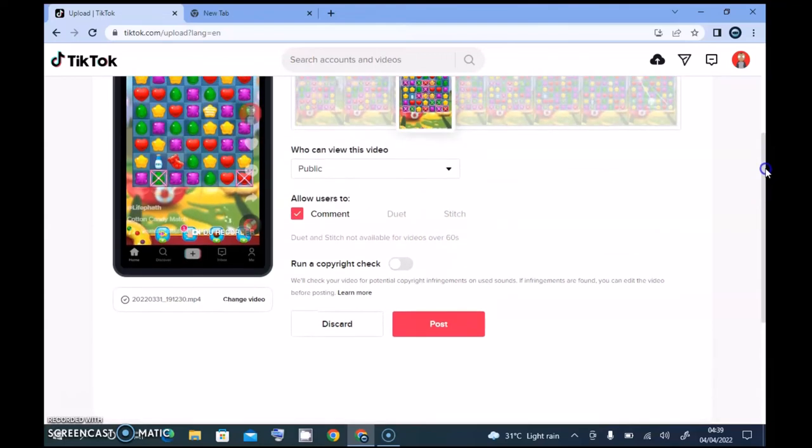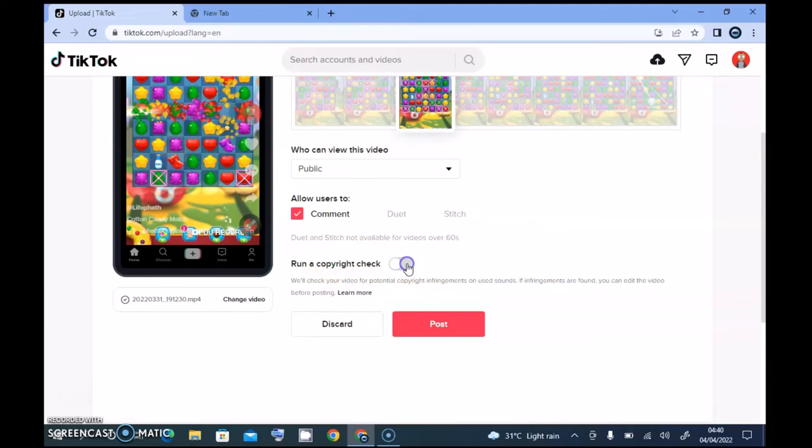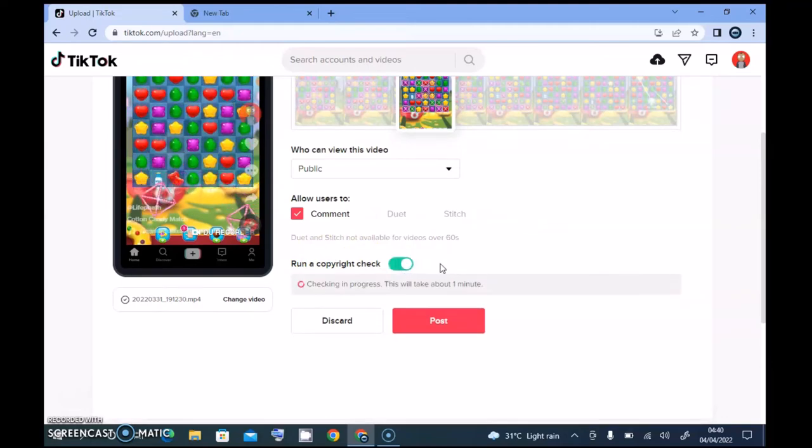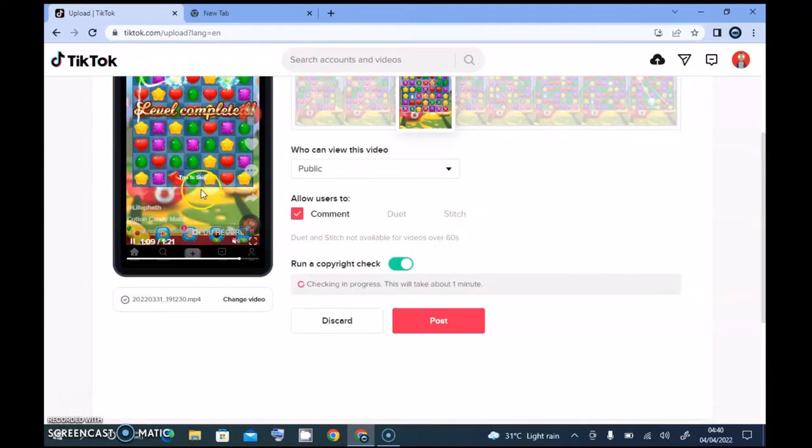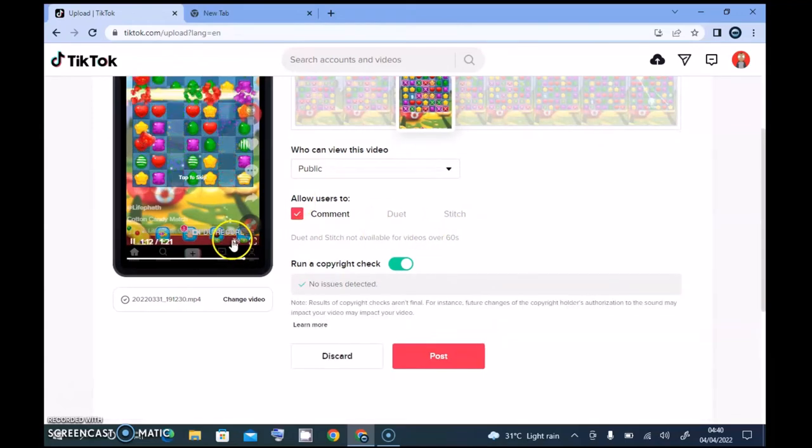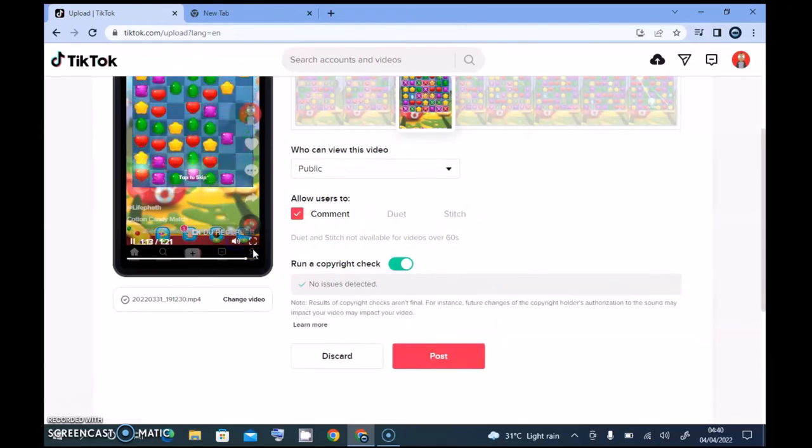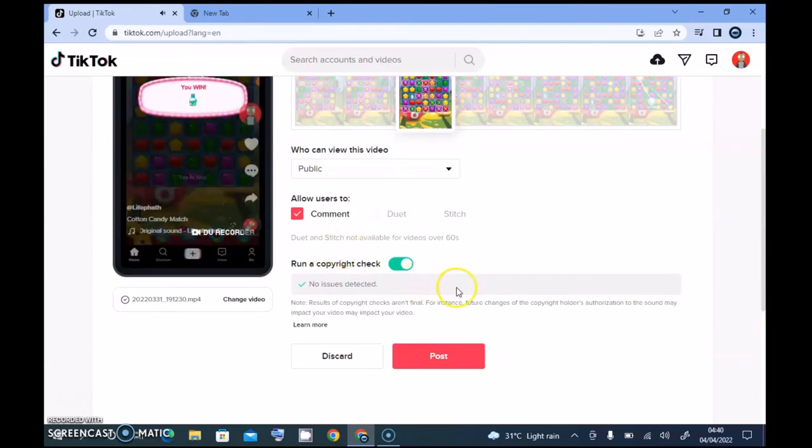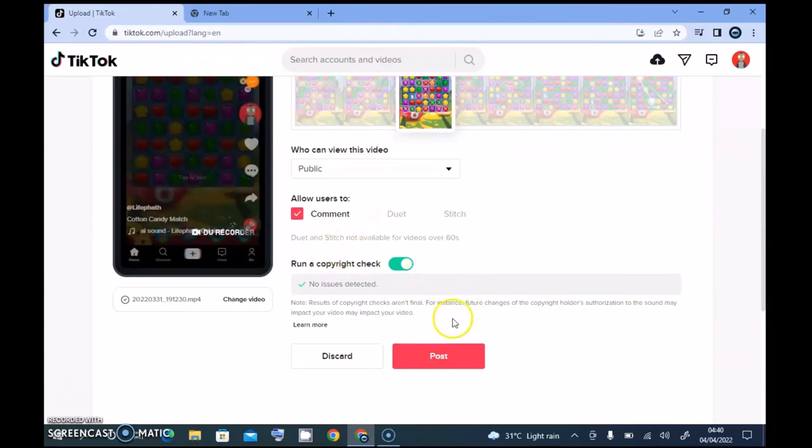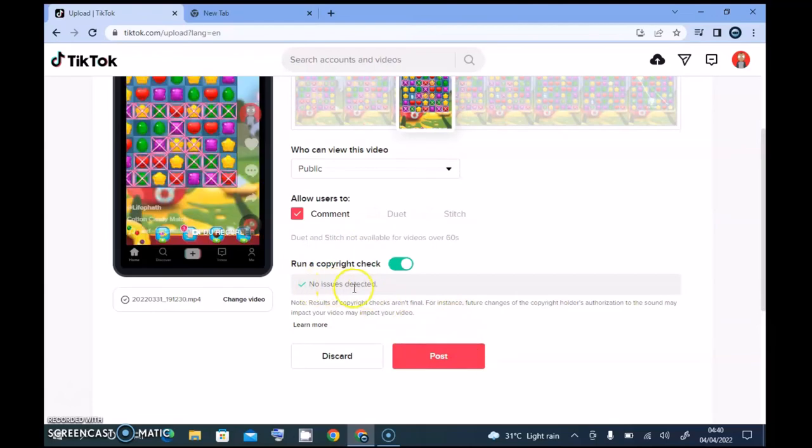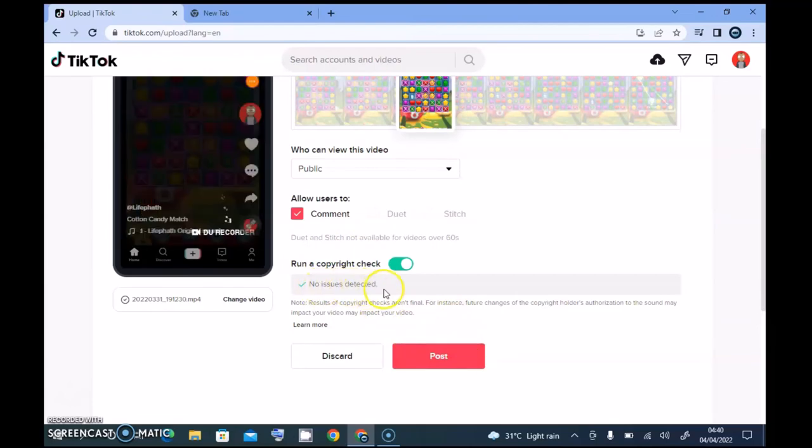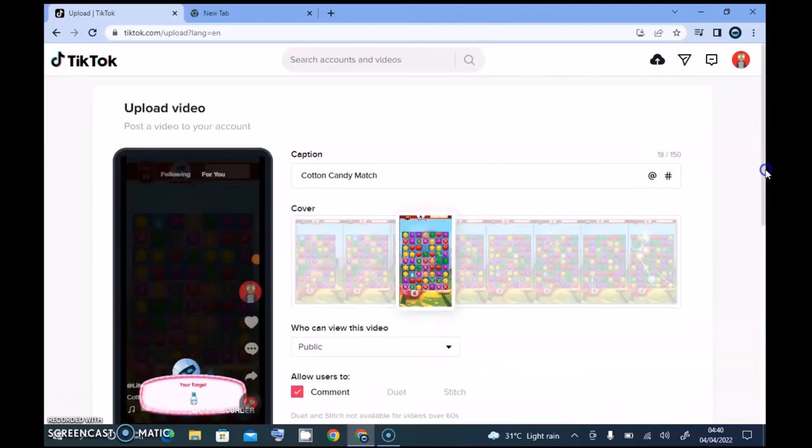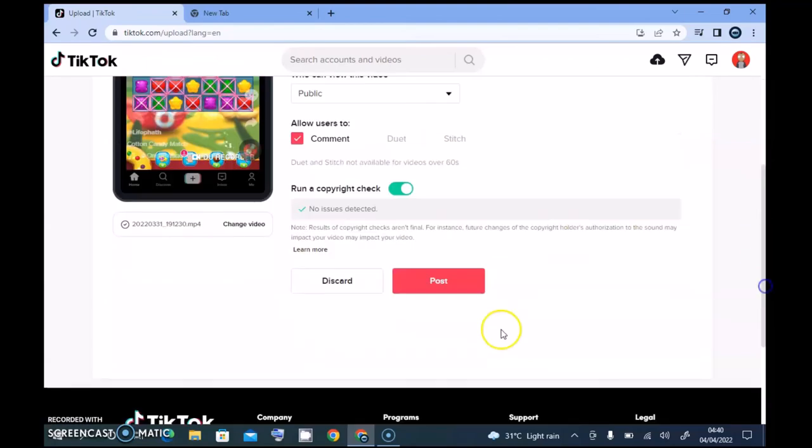And then it says run a copyright check. But actually, there is a sound on this video, the sound is actually the default sound of my video. So I think that is okay, and you notice right now it says no issue detected, so there is no copyright issue detected.